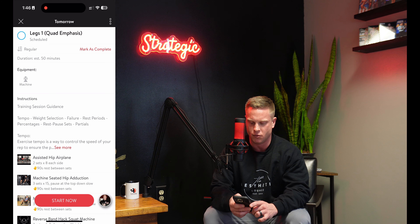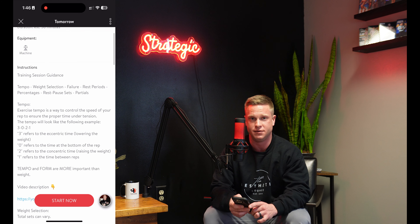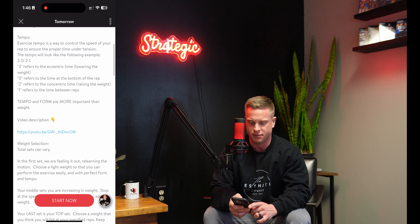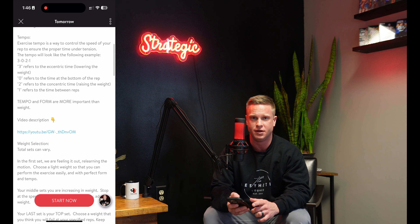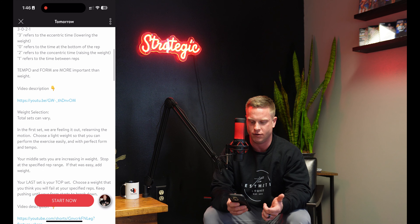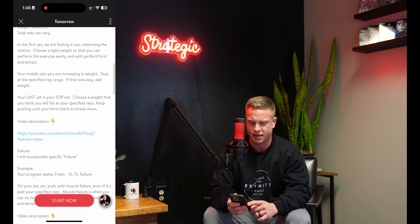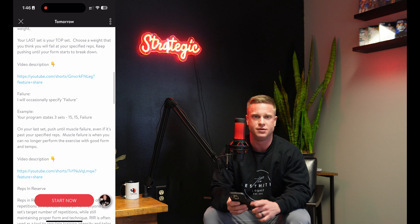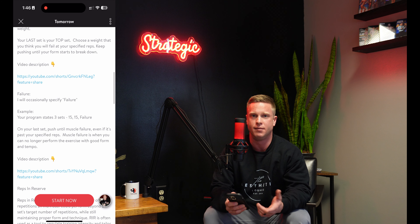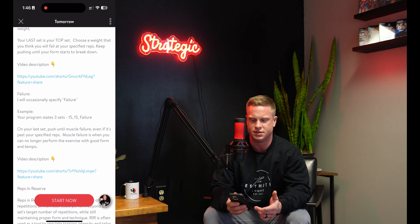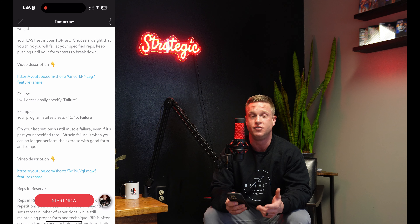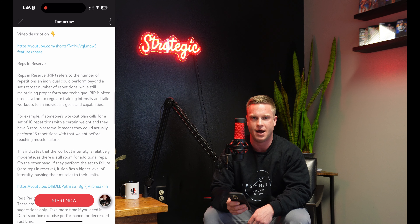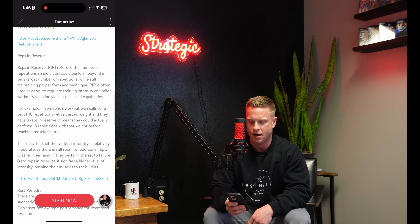At the top of the workout is some information on tempo, rest, pause, choosing weight, and all kinds of information. There are also some individual videos going over rest-pause sets, failure, and other things you'll find in your program that you might have questions on. If you do have questions, be sure to reference the top portion of that workout.